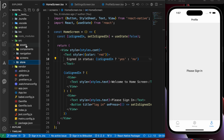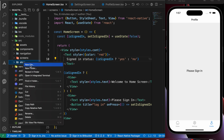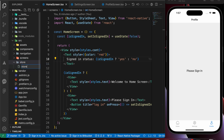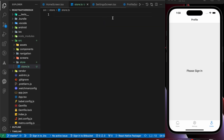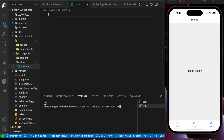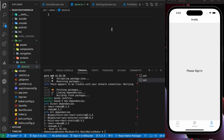Let's create a new folder called 'store' — we'll store all the states inside that folder. Inside it, let's create a file called 'store.ts'. First, let's install two packages: 'redux', which is the package used to manage state globally, and 'react-redux', which connects our React Native app with Redux. Redux is a generic library usable with Angular, Vue, React, or React Native. Let's run yarn add to install them.